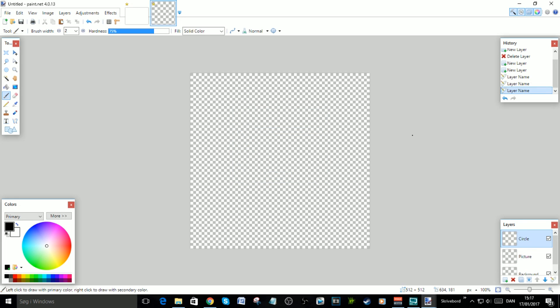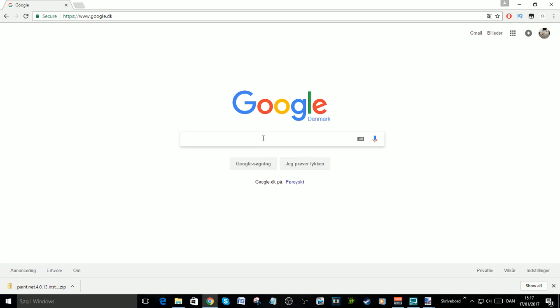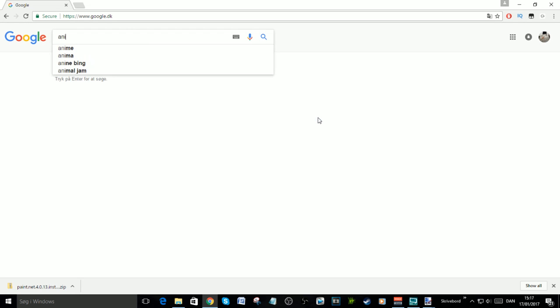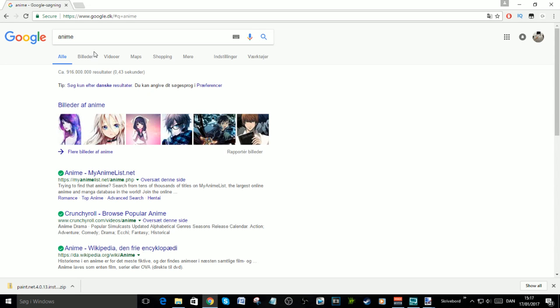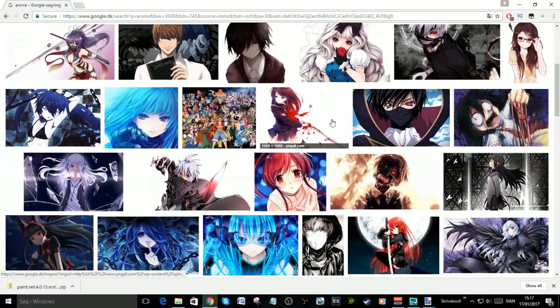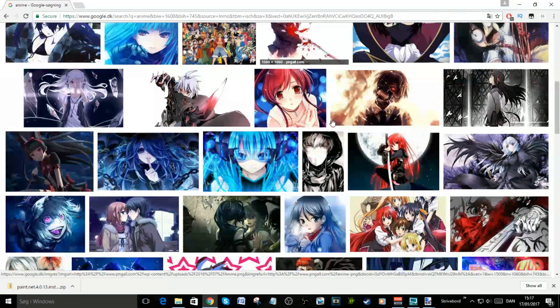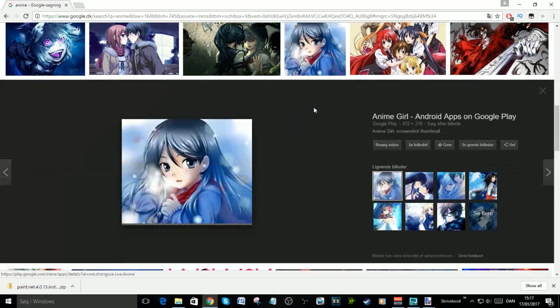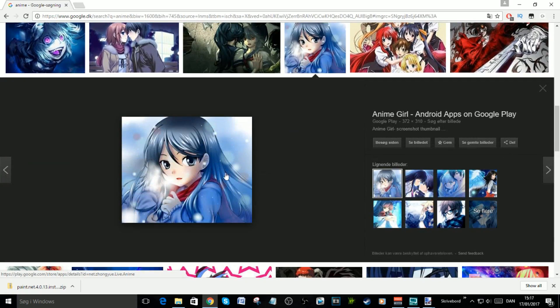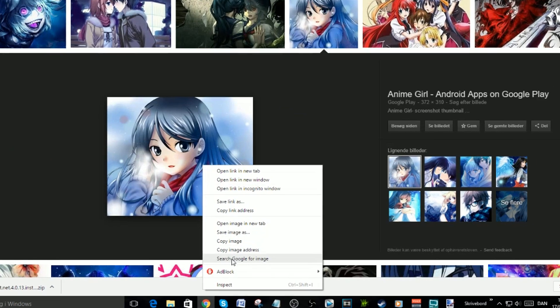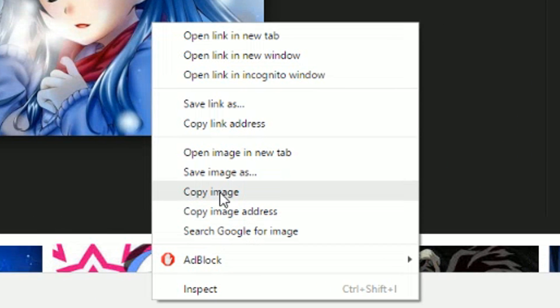Now you need to find the skin you want to use. I prefer to use anime pictures, but you can use whatever picture you want. Let's go to anime and find something fast. This one seems good. Now just right-click and copy image.